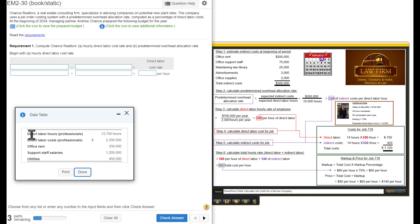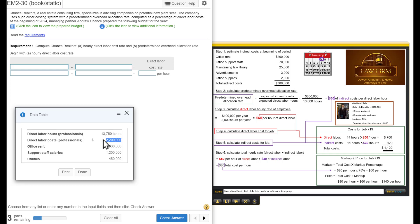He estimates that it will be for direct labor hours of the professionals, 13,750 hours. Those professional direct labor costs, $2.2 million. And then we have our indirect costs, also known as overhead, office rent, support staff salaries, and utilities.